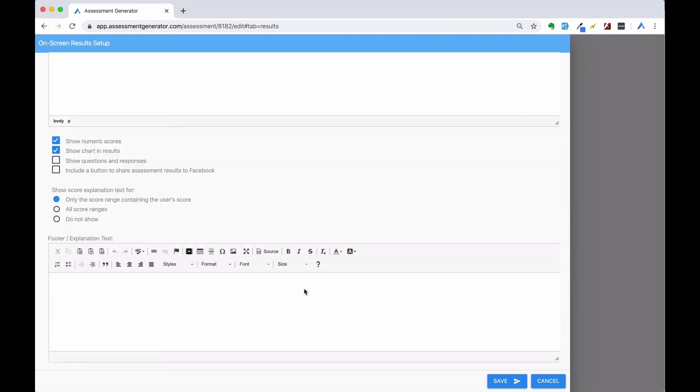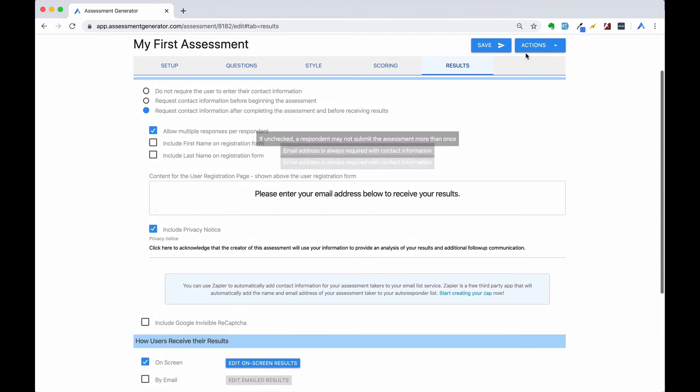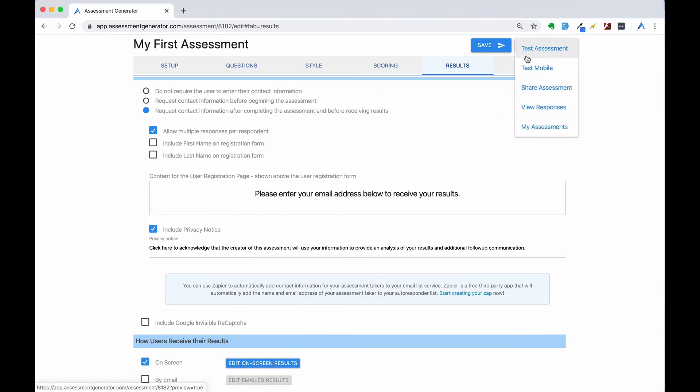Next, we'll add our footer with our next steps. You can do the same kind of thing for editing email results, or you can choose to uncheck that option.